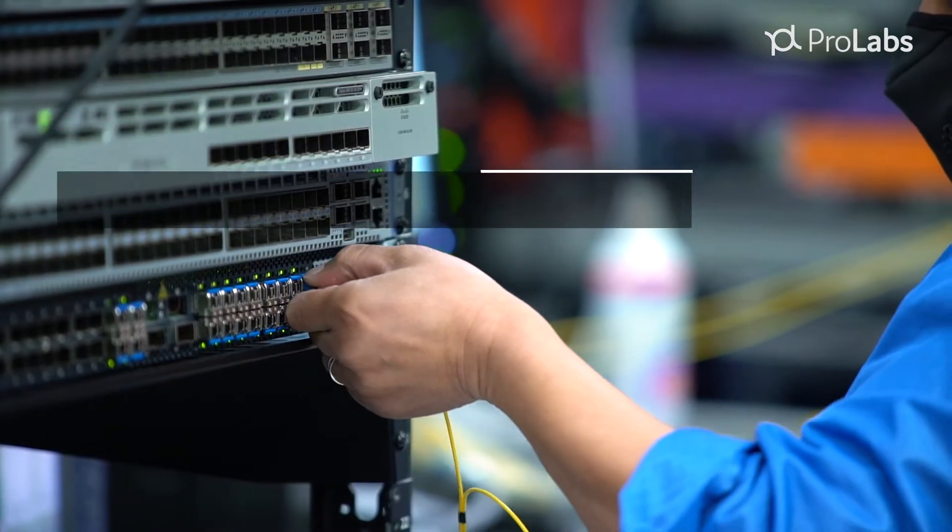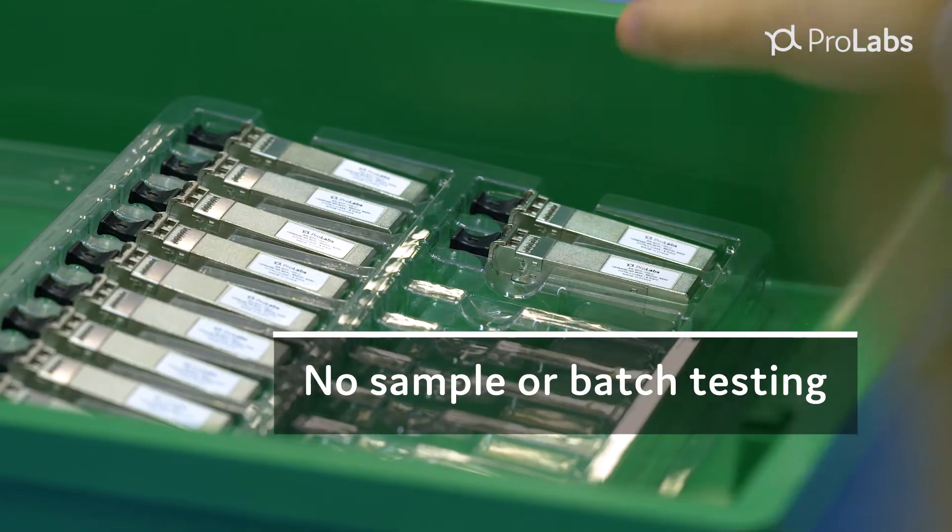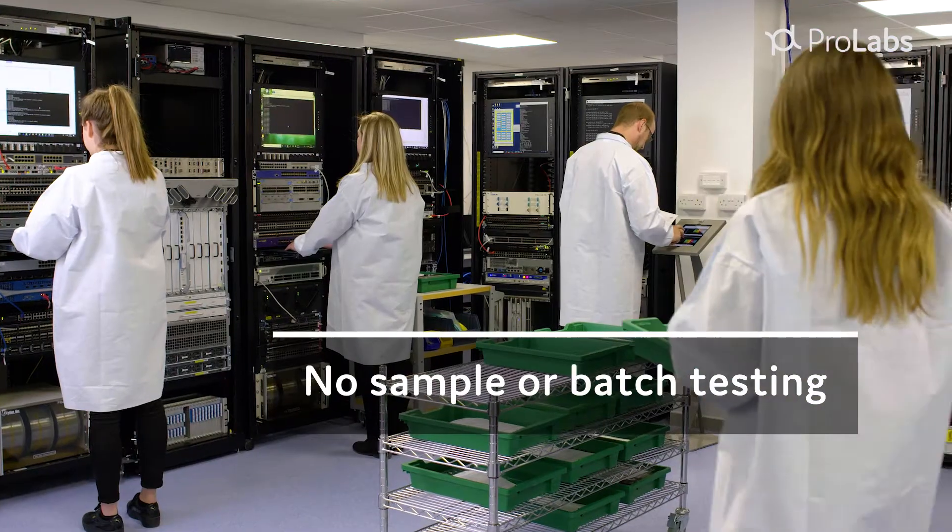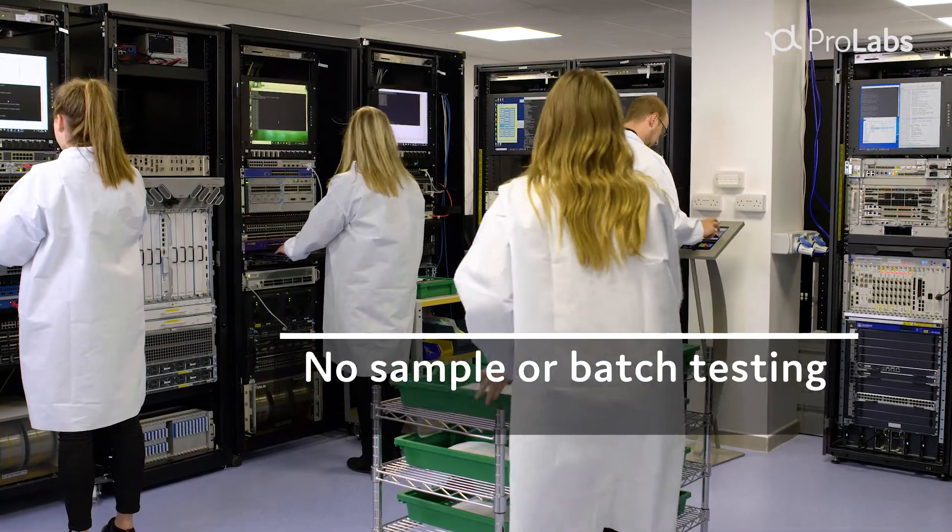Testing that includes 100% verification of every transceiver shipped, no sample or batch testing ever.